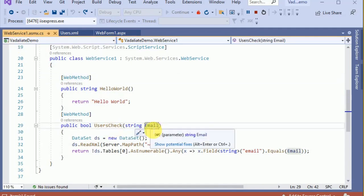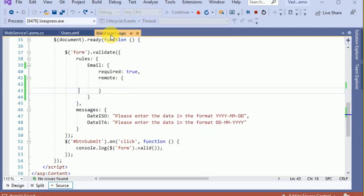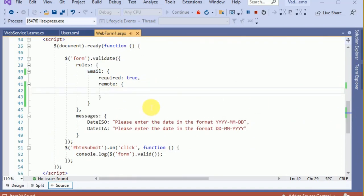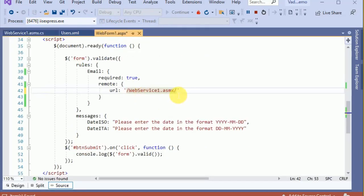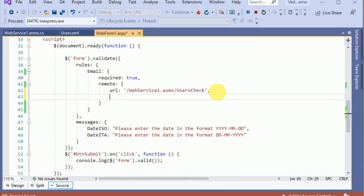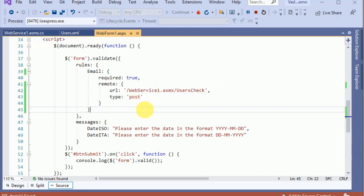Here, as a web service, I have created the web service and I am getting the data in the email parameter. Make sure that the name of the field should be the same as given — 'email' — because the data will be sent with the same name. We have to define the URL; in my case it is a web service: WebService1.asmx/CheckUser — my web method name. Make sure that your API should return true or false as plain text, and the type should be POST.